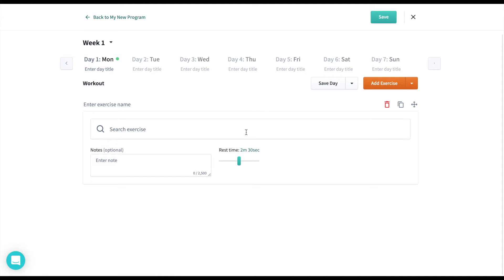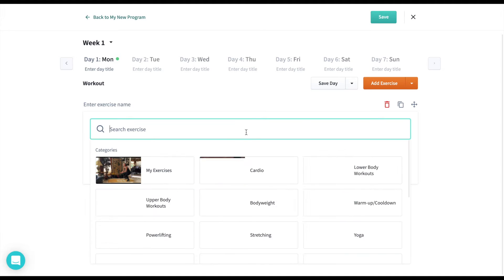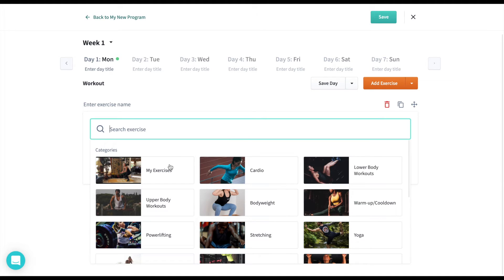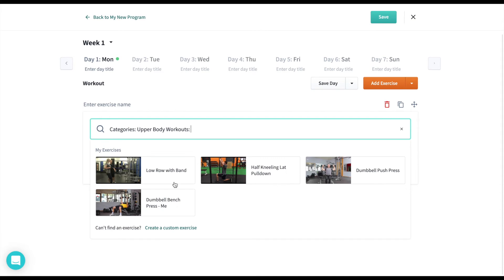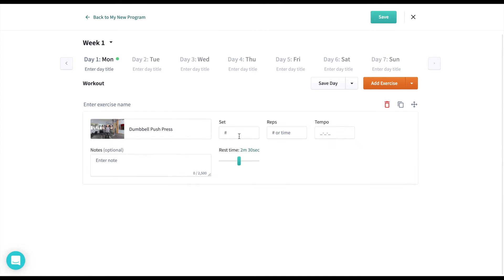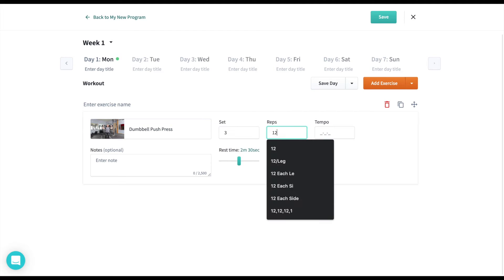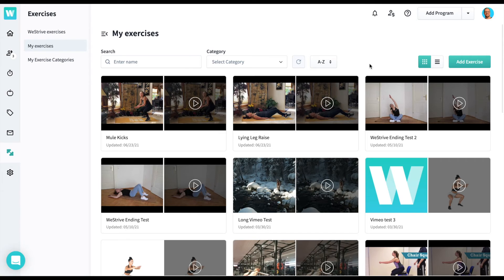When building a program, you'll see your first My Exercises category, and then before you see all of WeStrive's categories, you'll see all of your own. This way, if you're building an upper body program, for example, you can go right to your upper body exercises and not have to wait.